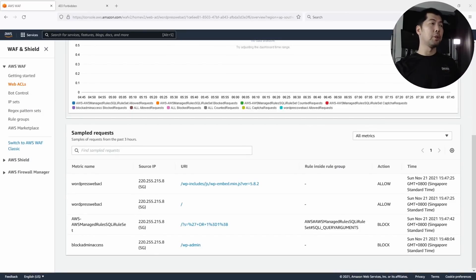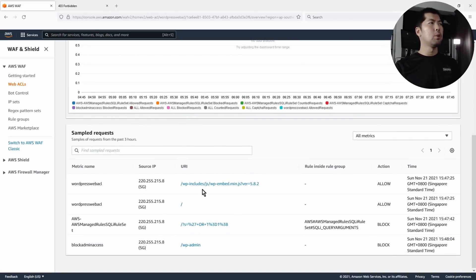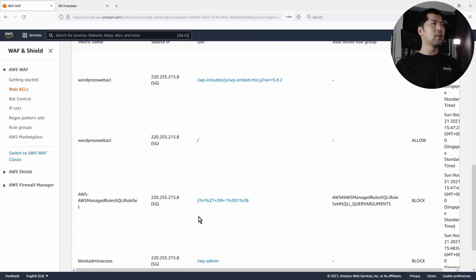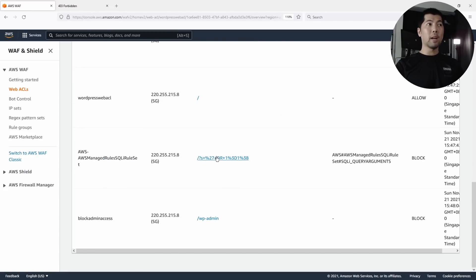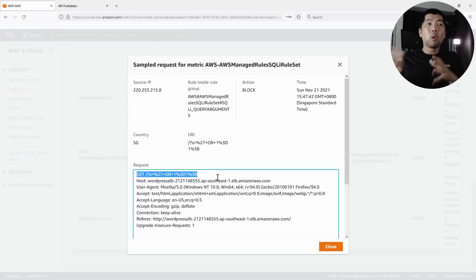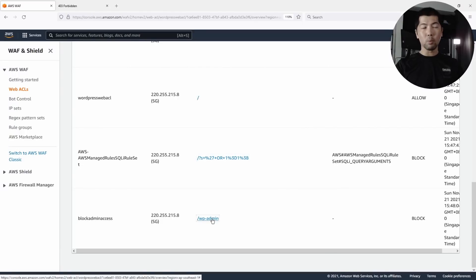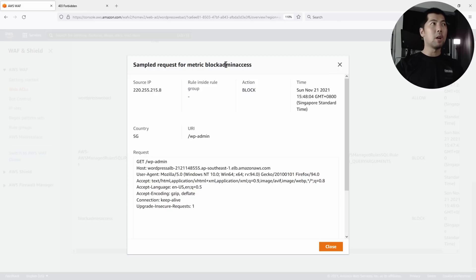One more thing to show you: going back to the Web ACL main page on the overview, at the bottom you can see all the sample requests coming in. We got a hit on the managed rule SQLite rule set — clicking on it shows the request: GET slash question mark s, single quote or one equals one — blocked by the managed rule. We can also see the timestamp. The second sample shows wp-admin was blocked with the metric Block Admin Access.